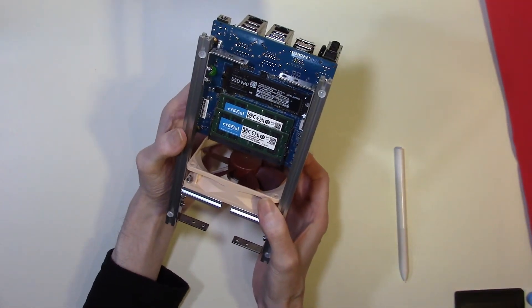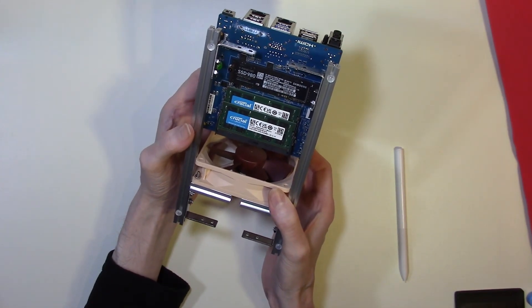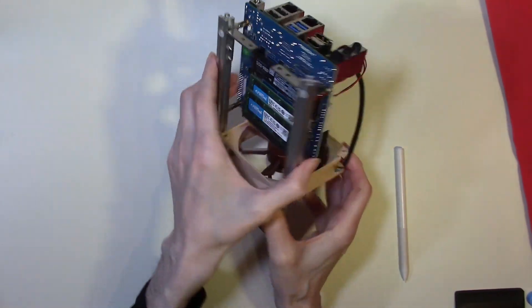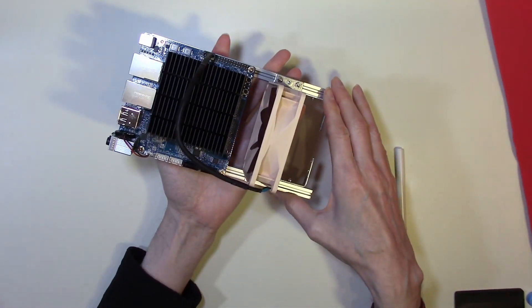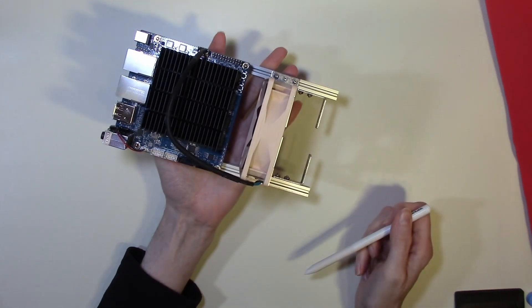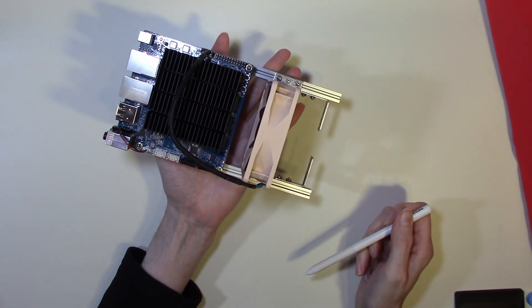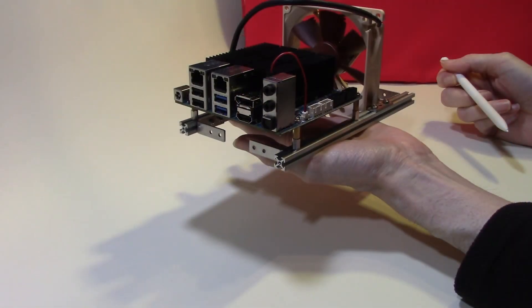What we're going to do now is power up the Odroid to see if it can handle the 32 gigabytes of memory, and also to test how much power this actually draws.